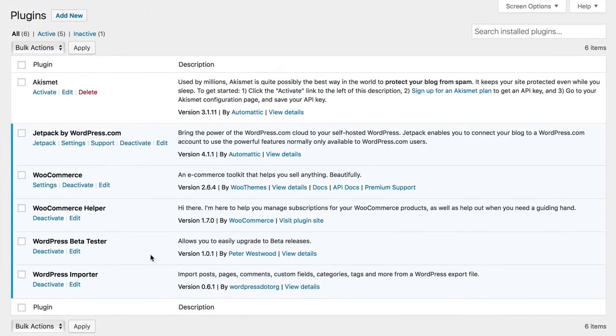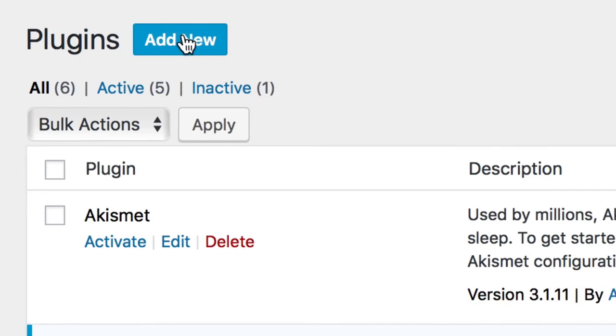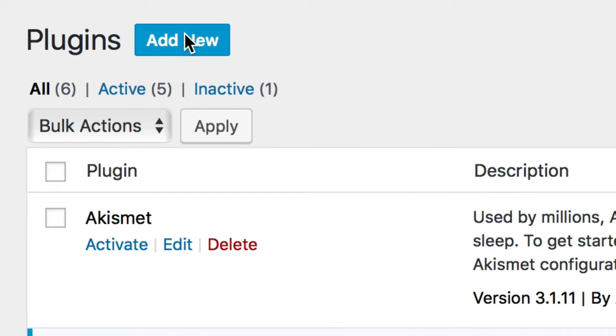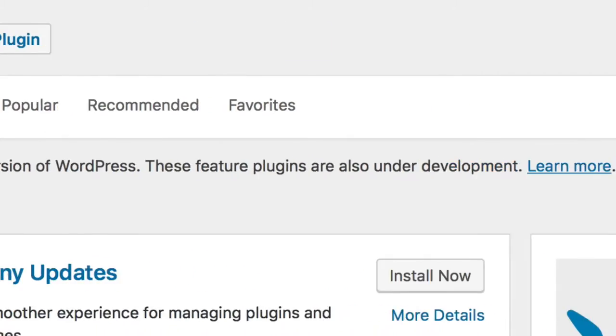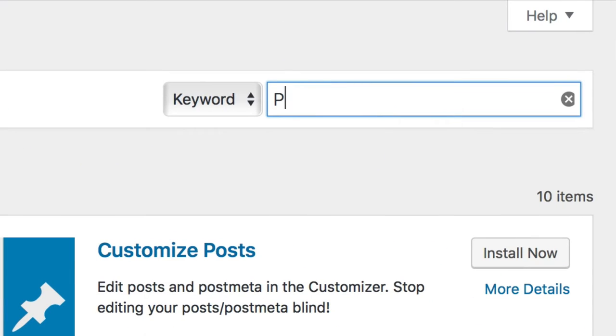You may have added it if you used the Quick Setup Wizard and didn't realize it. If you don't have it, select Add New and search for it. Be certain you searched for its full name, PayPal Powered by Braintree.